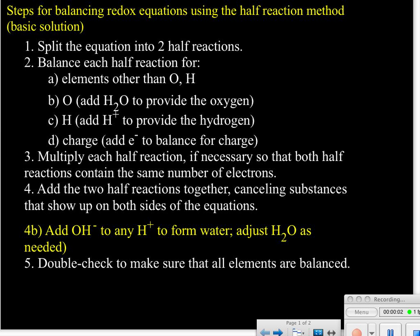In this mini lecture, we will be talking about balancing redox reactions using the half reaction method. The only difference now is this particular problem will be done when the solution is in a basic solution instead of an acidic solution.